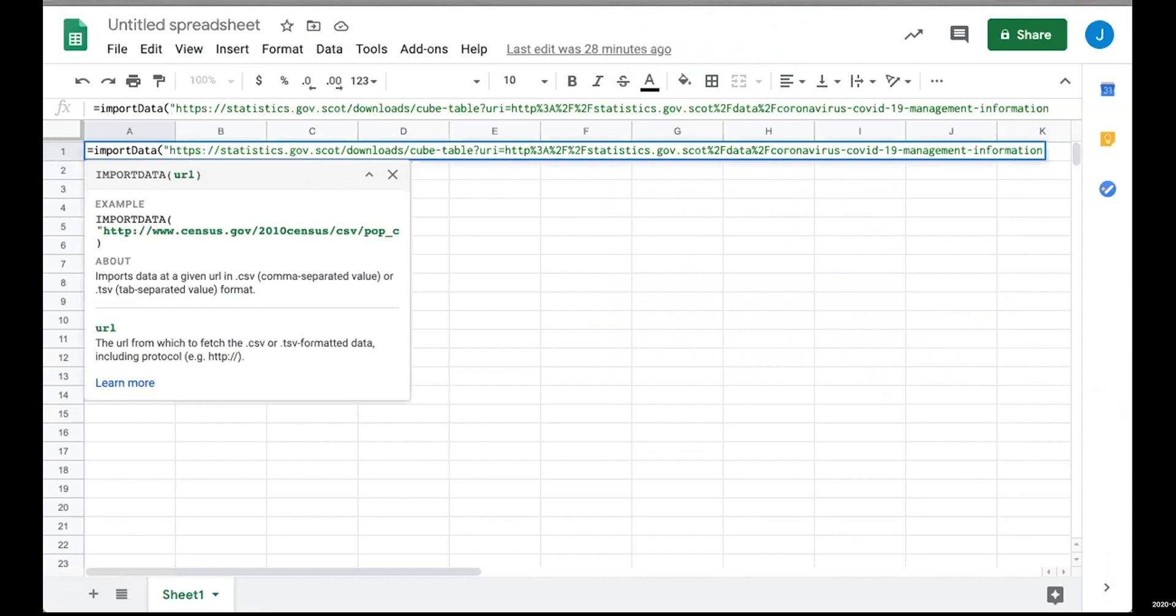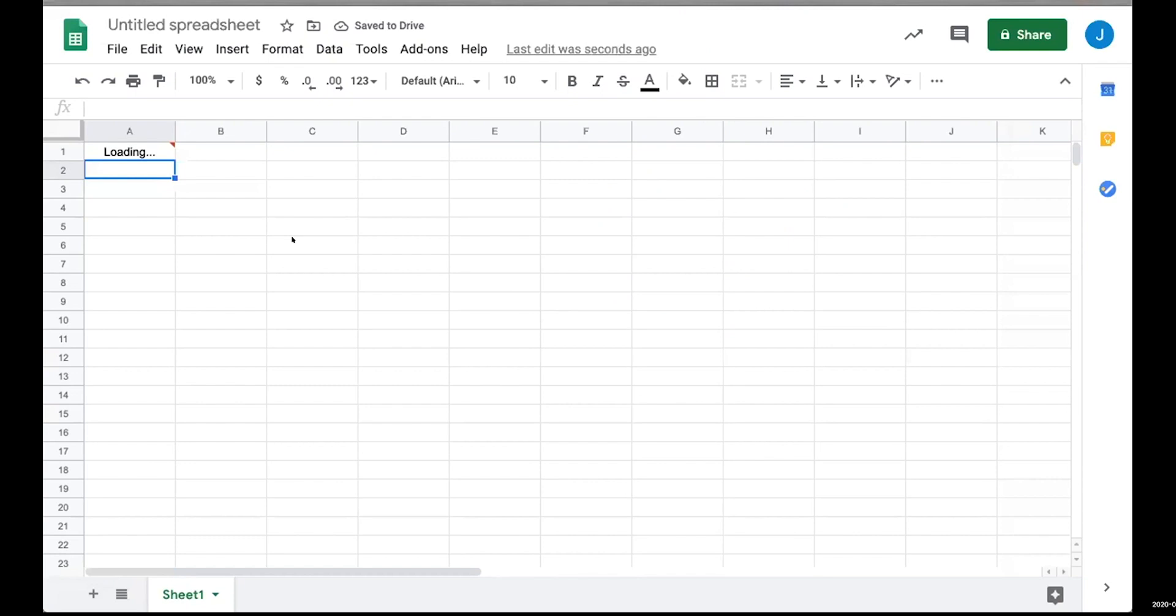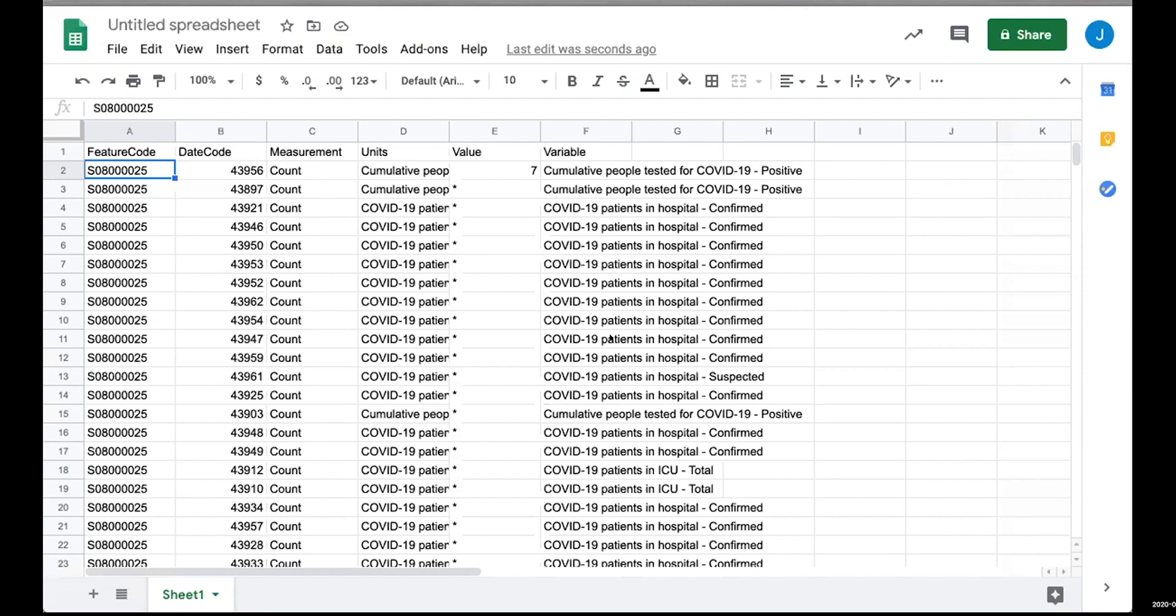Because this can fetch the data into Google Sheets, we can then make some charts and do some things off the back of it. We can set Google Sheets to automatically refresh.